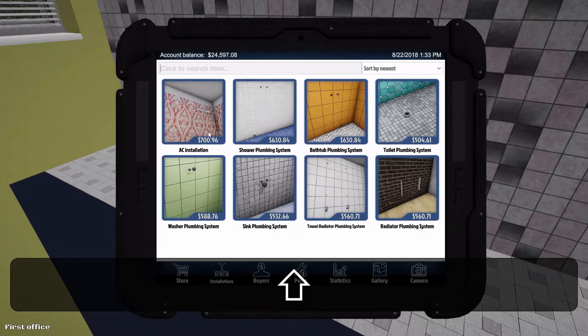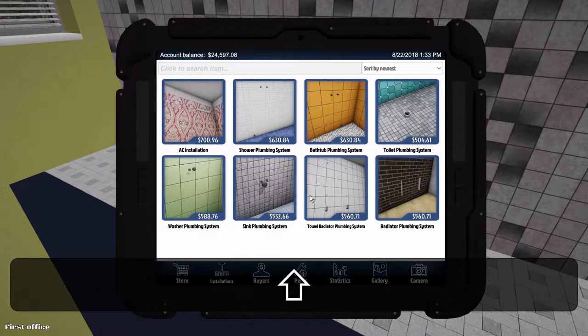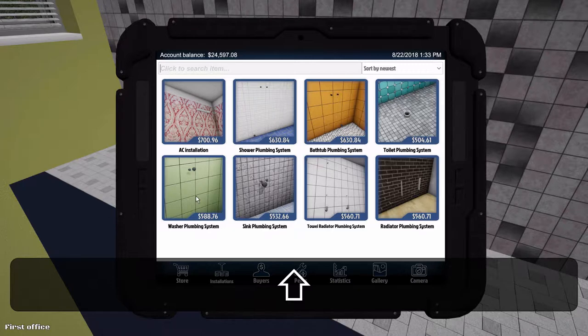Okay, so now these are installations. There's AC for radiator, shower plumbing, bathtub, toilet, radiator, towel radiator, sink, and a washer or washing machine. These are quite expensive so be very careful.